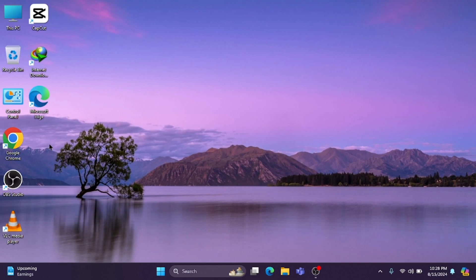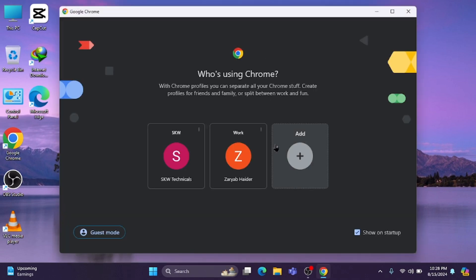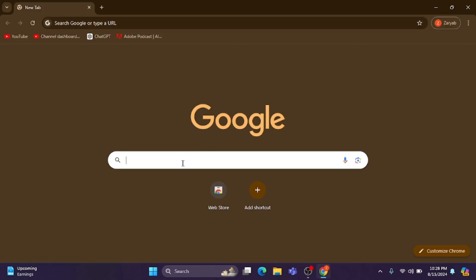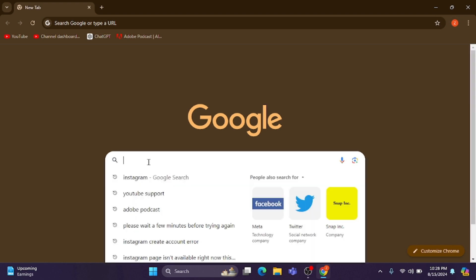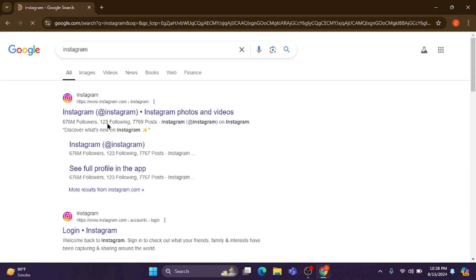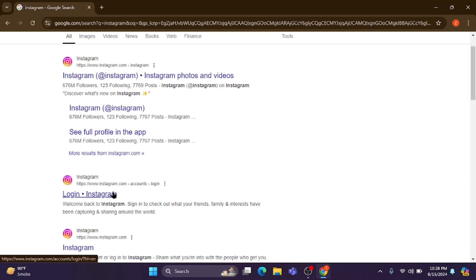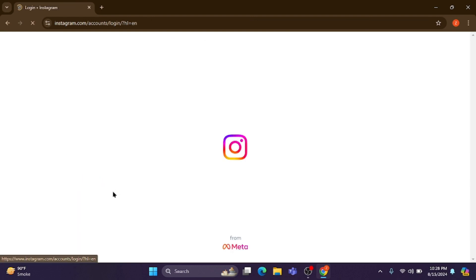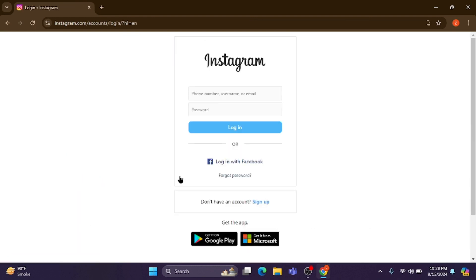First I'm going to show you what kind of problem occurs during creating a new account. I'm going to open an internet browser — any internet browser — and search for Instagram. After searching, you need to open instagram.com, as you can see, and wait for some seconds.